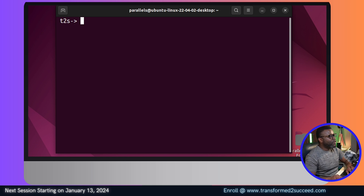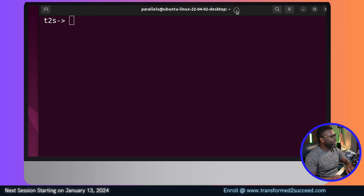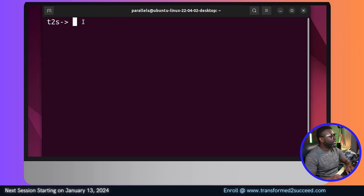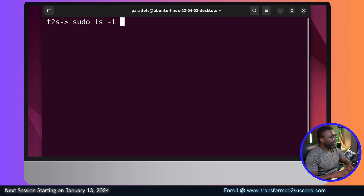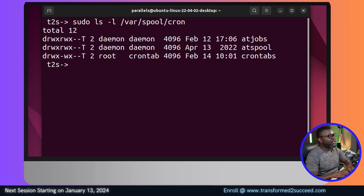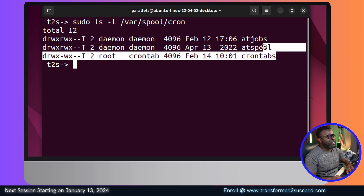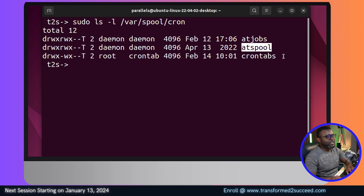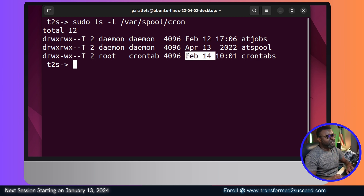I'll clear my screen and make the terminal a bit bigger. Another way to verify is to run ls -l on the /var/spool/cron directory — you can find the cron directory there and see the different cron jobs that have been created. I can see the entry I created on February 12th, with the atjobs, atspool, and crontabs shown. As of the recording, it's February 14th, 2024.